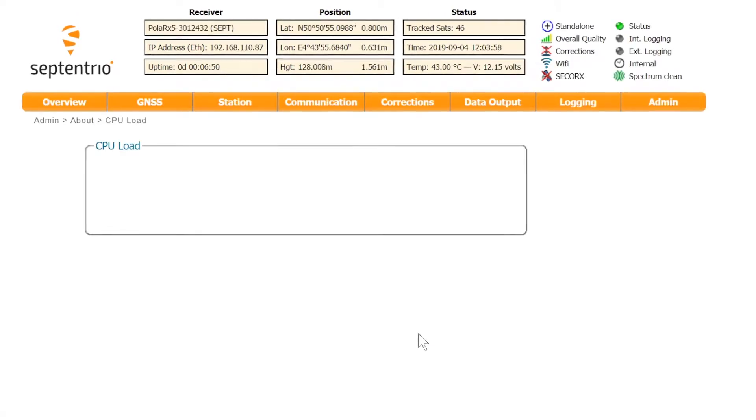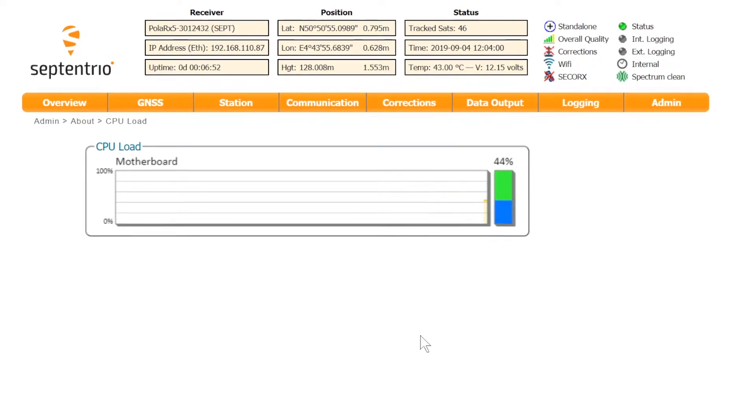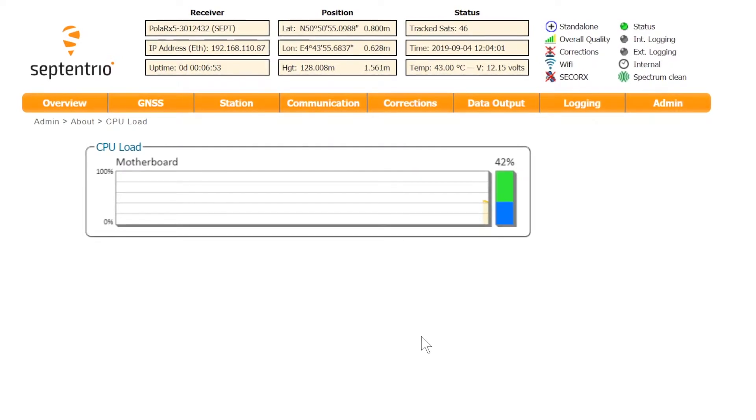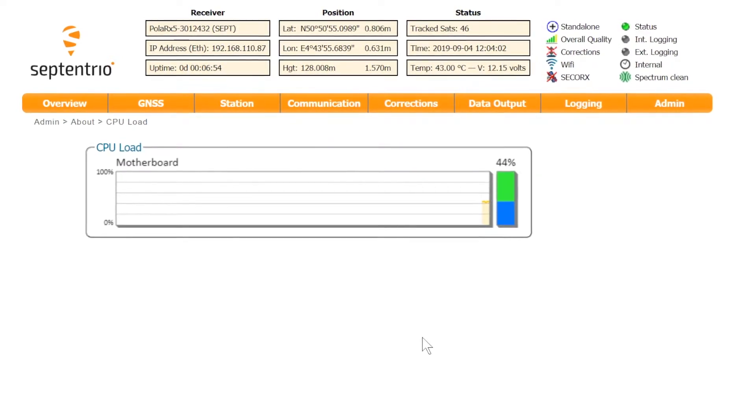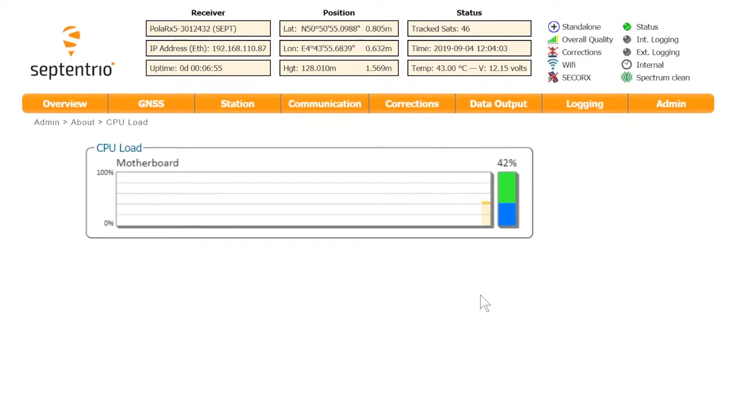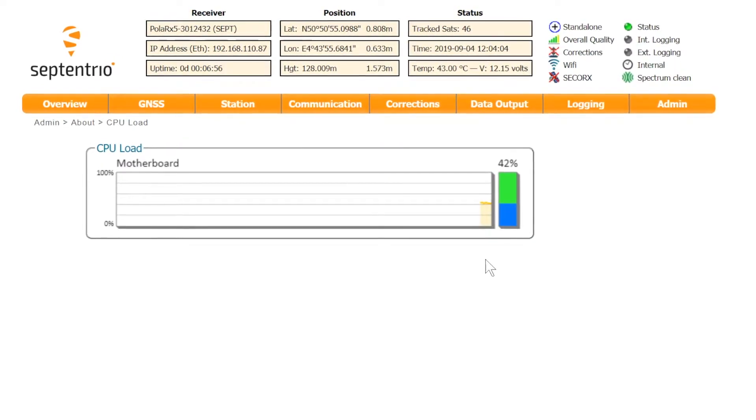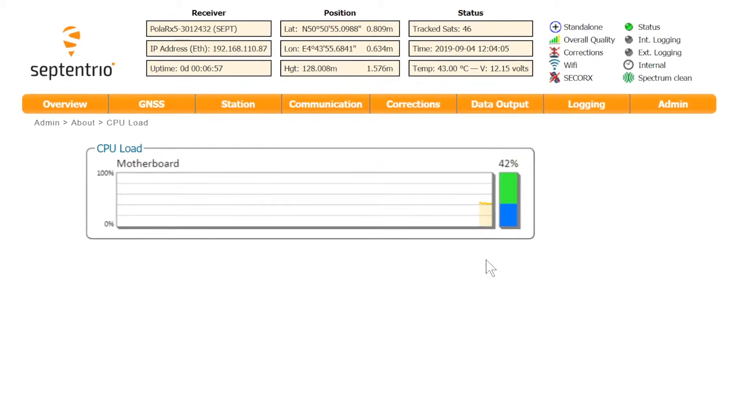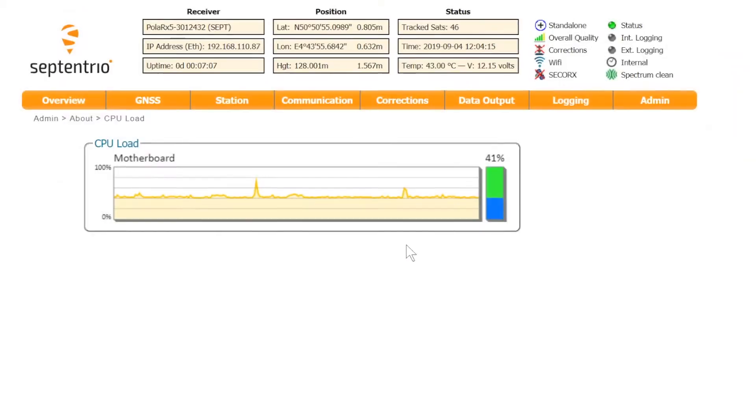This brings up a graph of the load percentage of the CPU. As a rule of thumb, the CPU load should stay below 80% in normal operation.